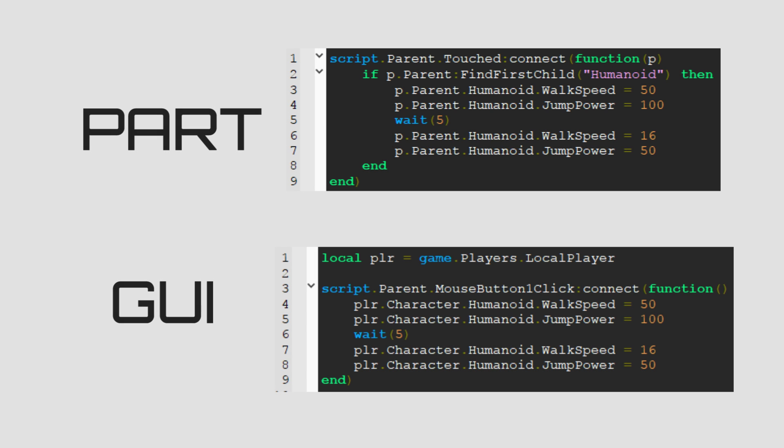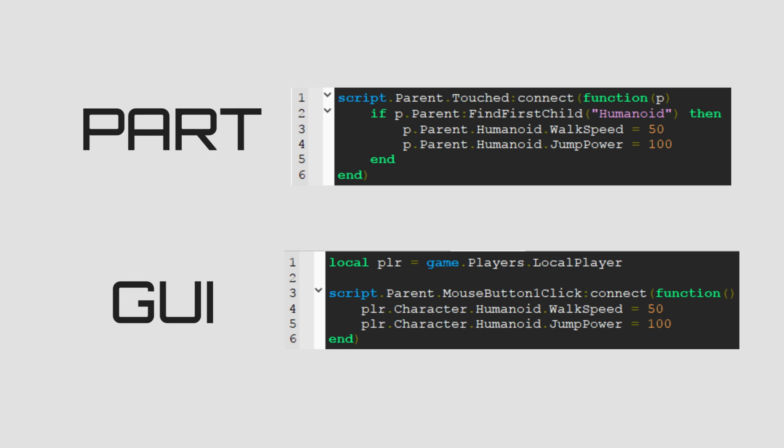Also if you want to combine both of them, here's an example. Also if you want, you can ignore the lines where walk speed or jump power changes back to normal. Without them, walk speed or jump power won't turn back to normal until you die or they get changed.